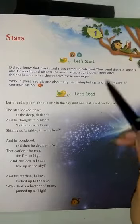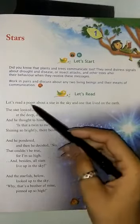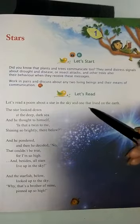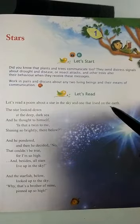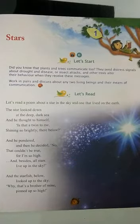Let's read a poem about a star in the sky and one that lives on the earth.